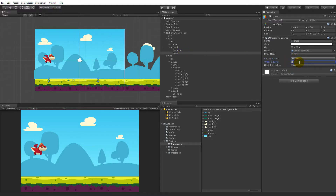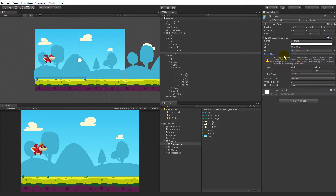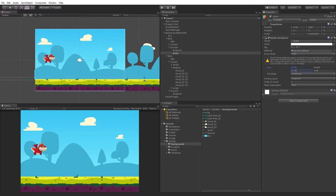Now you can see the grass. We'll need to tile it or make it larger, and we can do that by selecting the draw mode as tiled. If we take the size and increase it, it will increase to the left and the right at the same time, and that's because the pivot point is in the center.